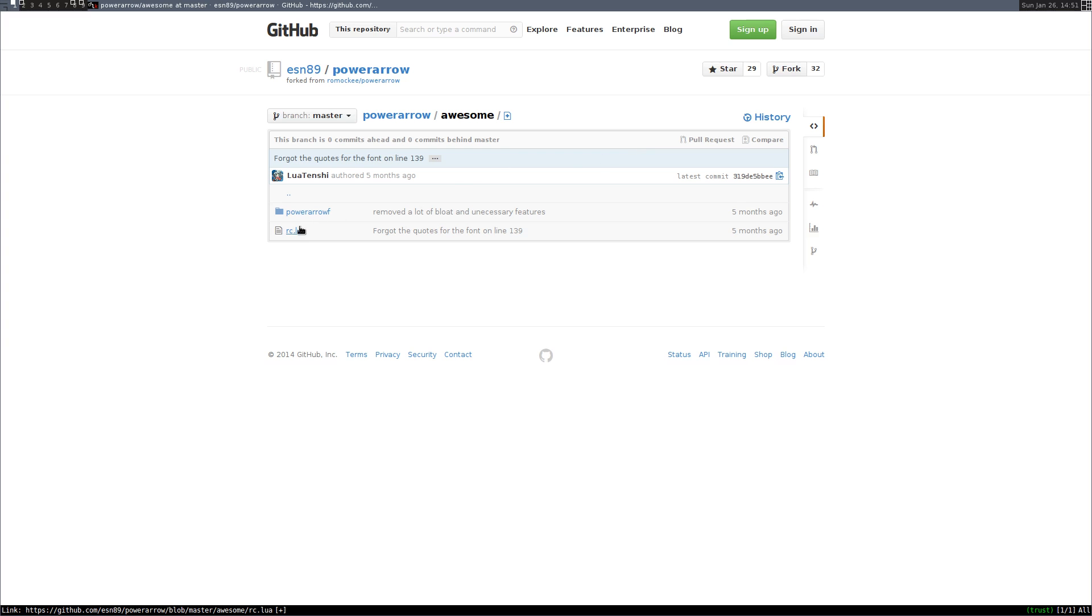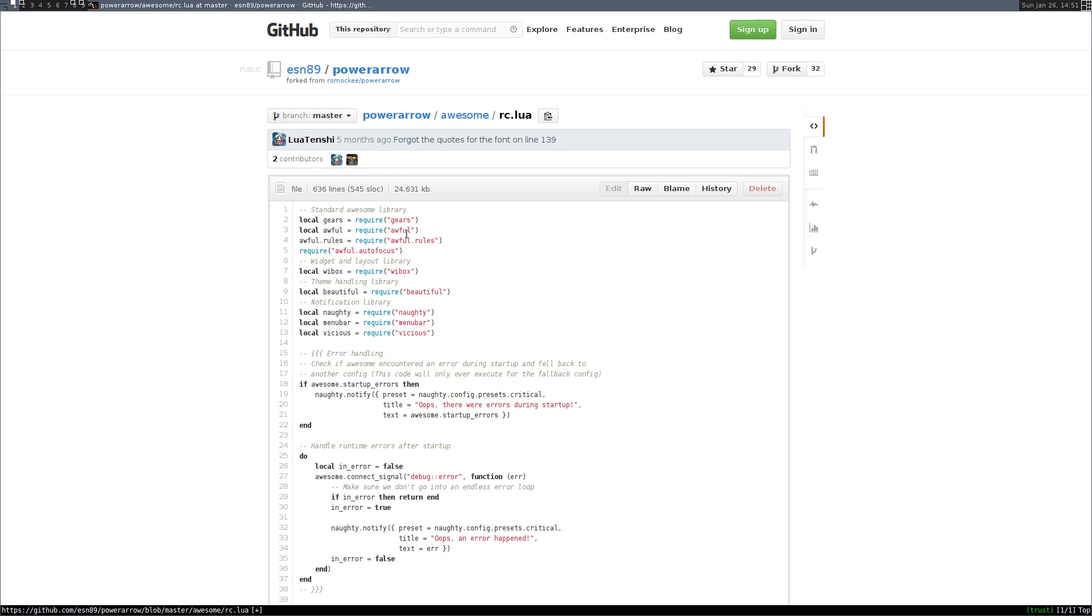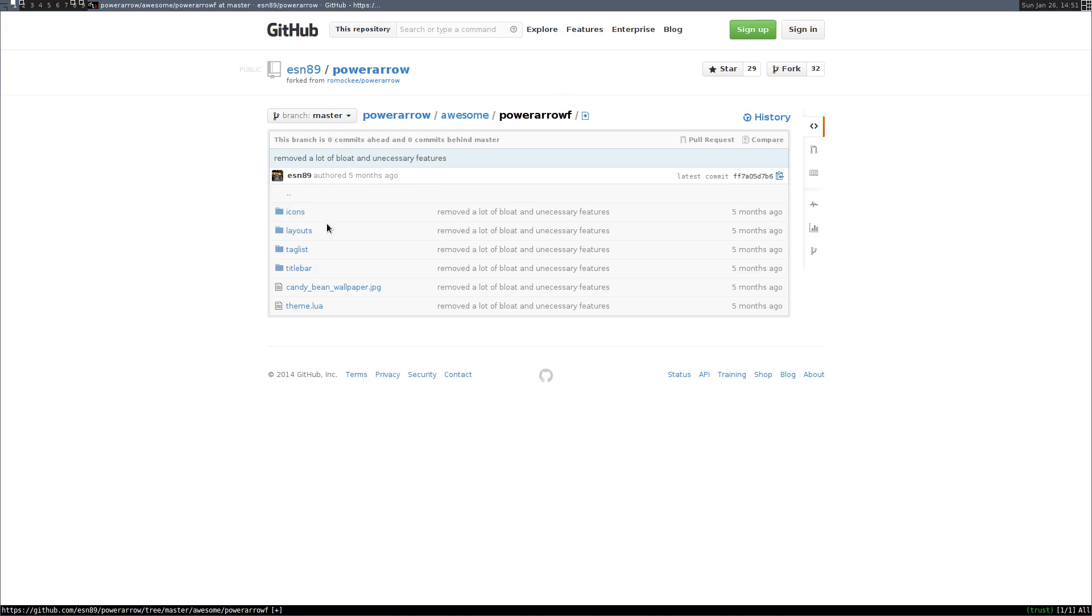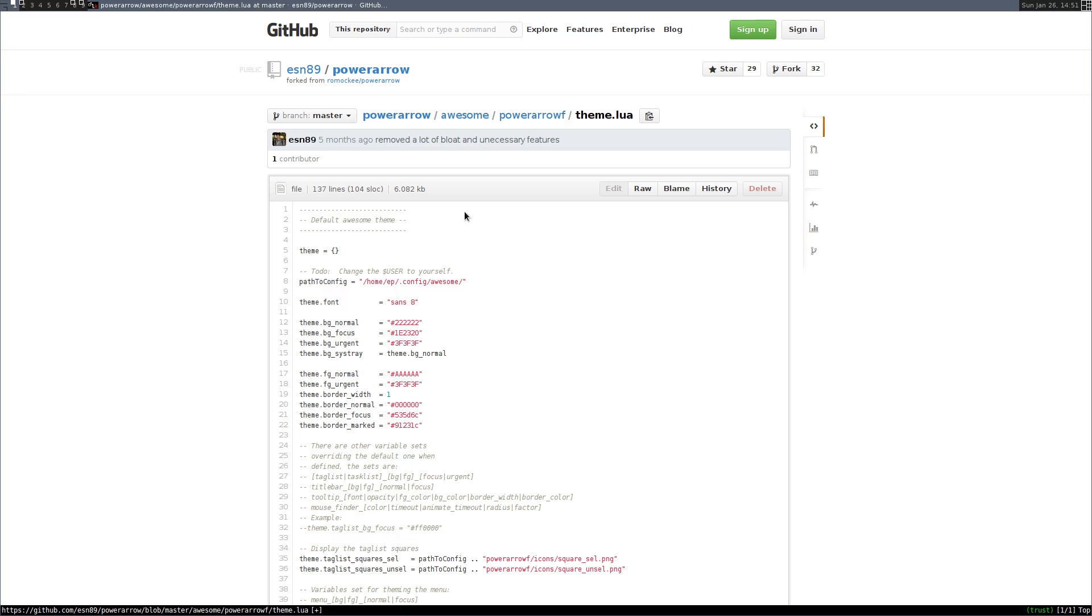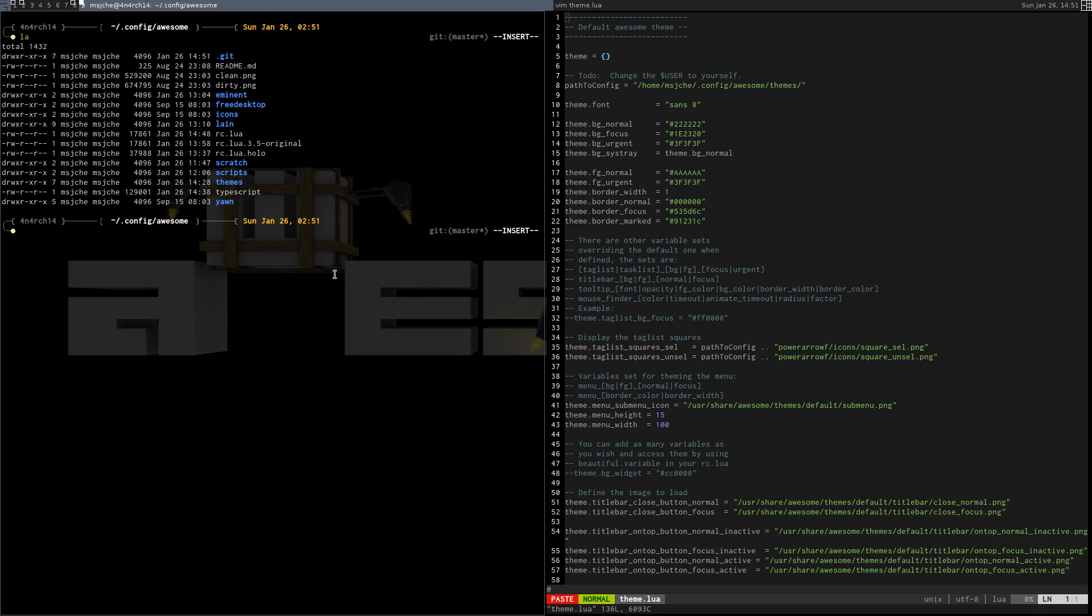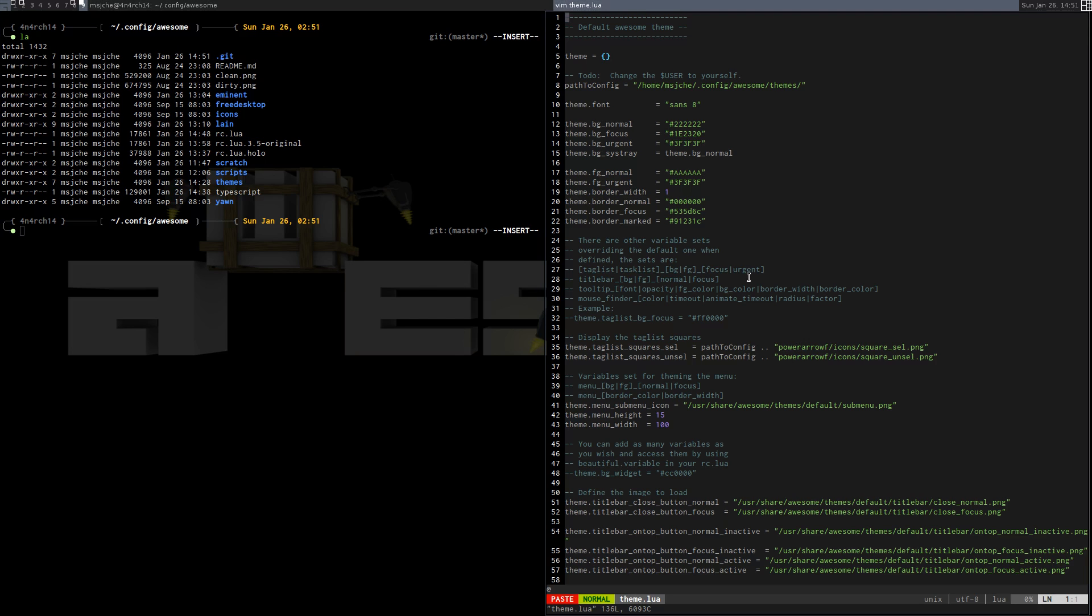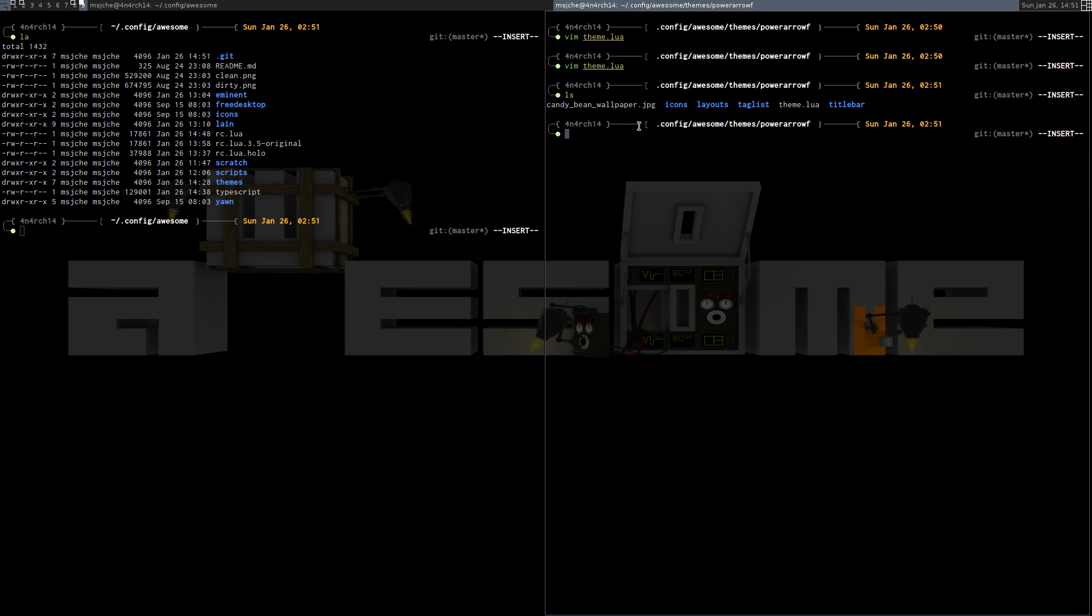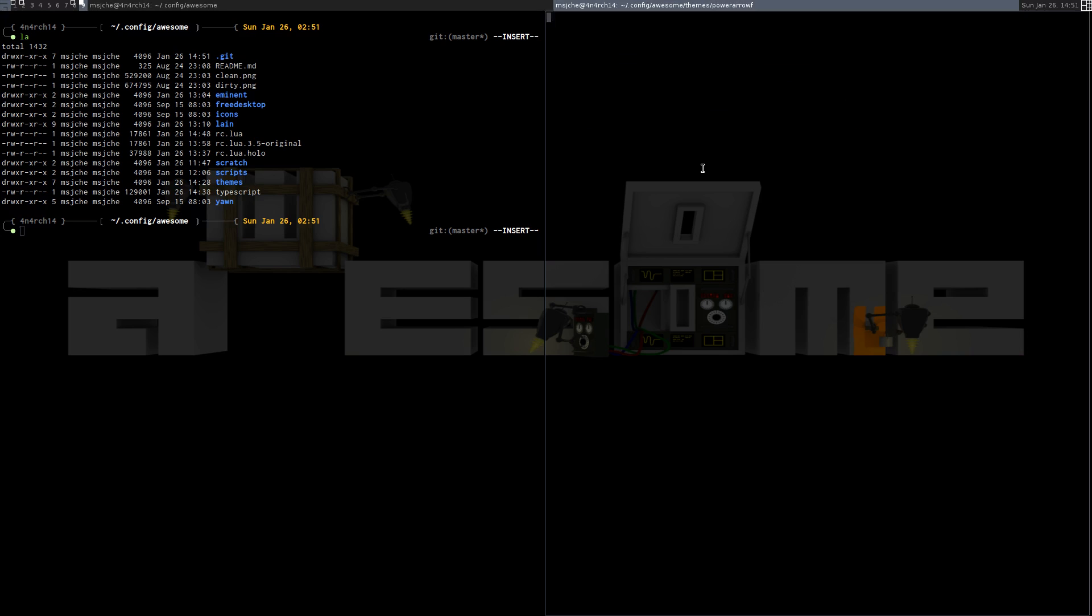Then he has it here. So all I did was add themes right here and my username. You're going to want to put your username in here. Once you have that, everything is going to go to config. And then you'll see everything here goes past that to power arrow F. So put it in here. Config, Awesome, themes, power arrow F. And put your icons, tag list, theme.lua in there. Make the changes to theme.lua. And we're good to go.